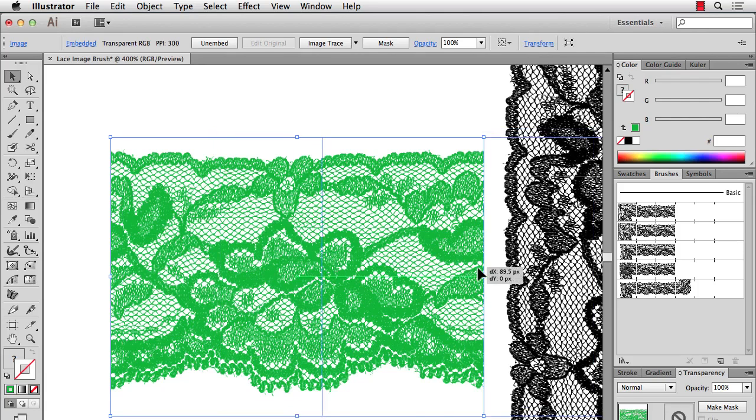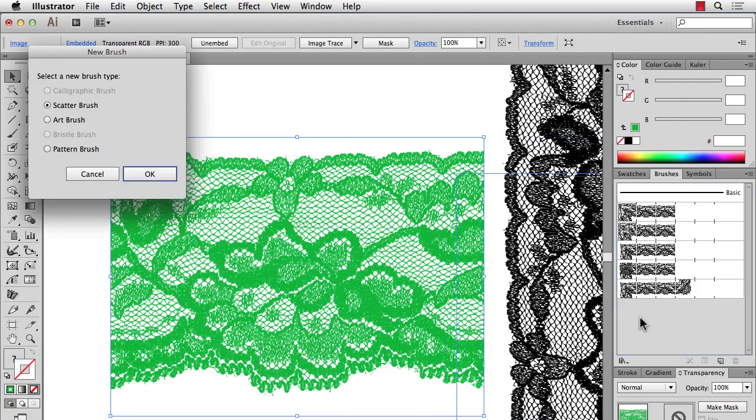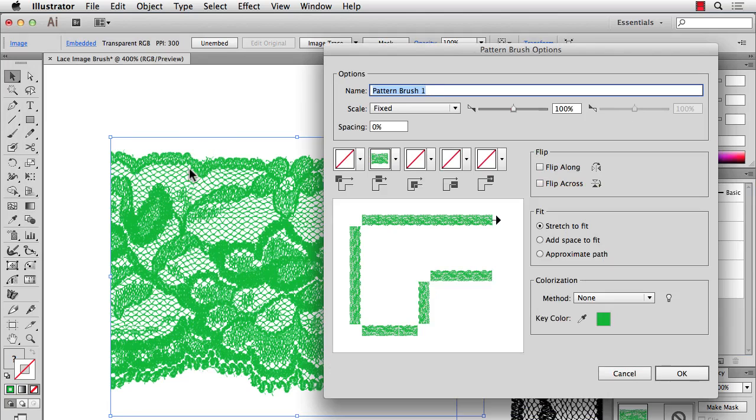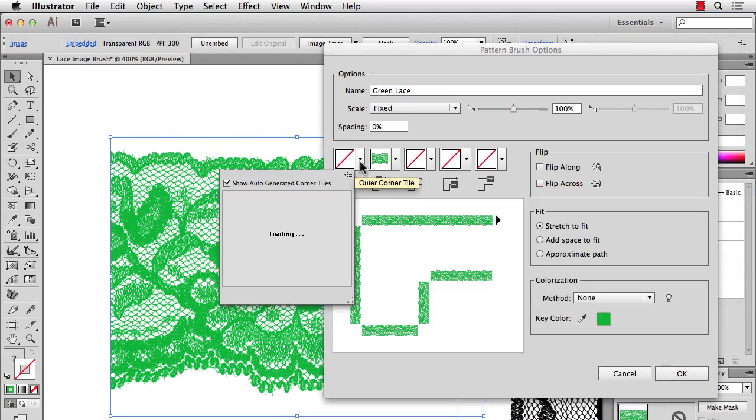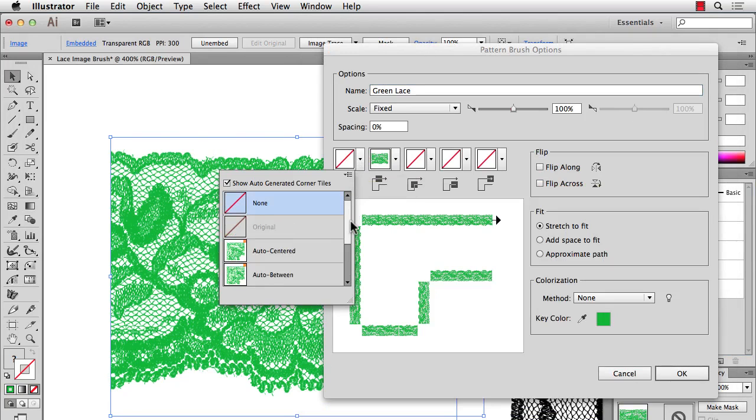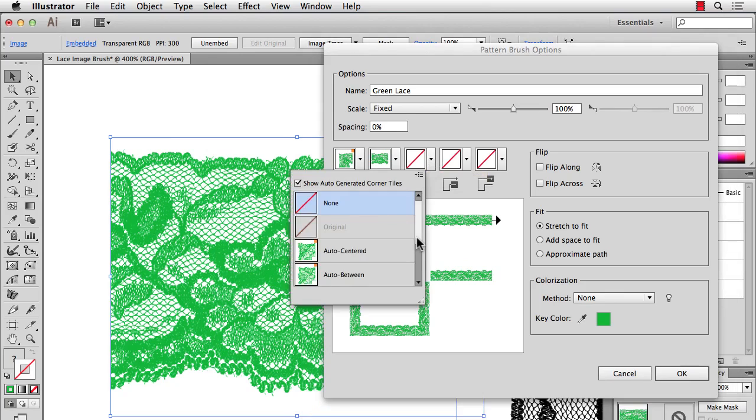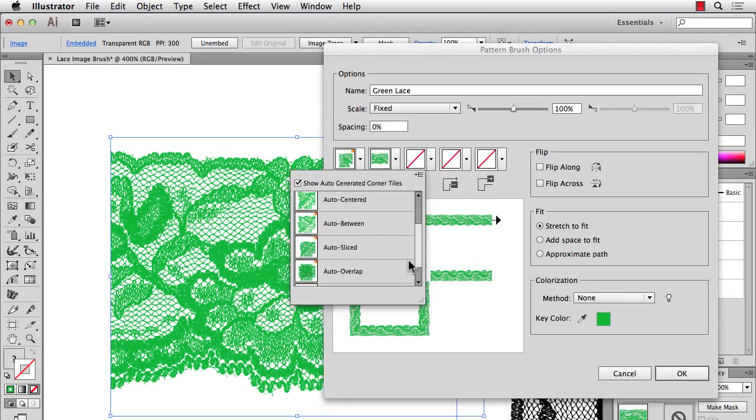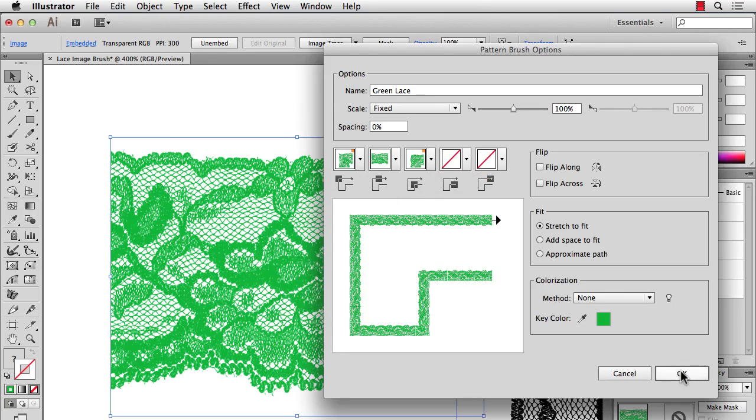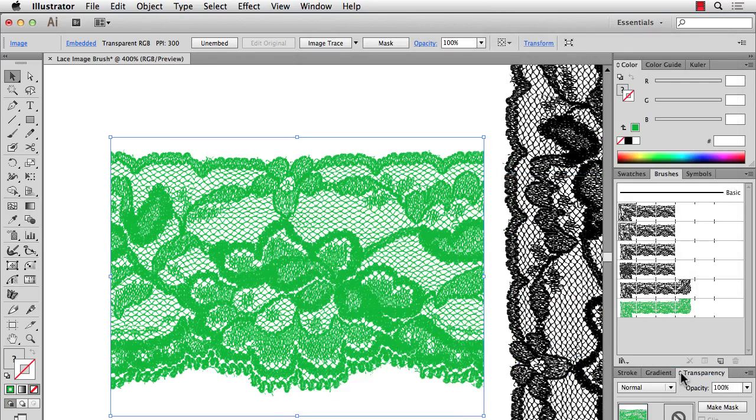And now you can drag this in. Make a new pattern brush. Set up your auto corners if you want them and hit OK.